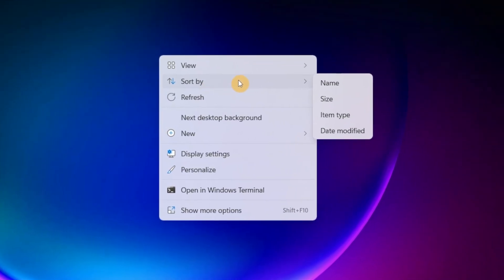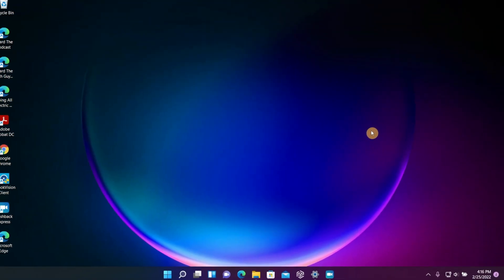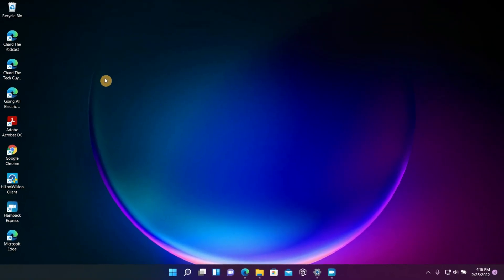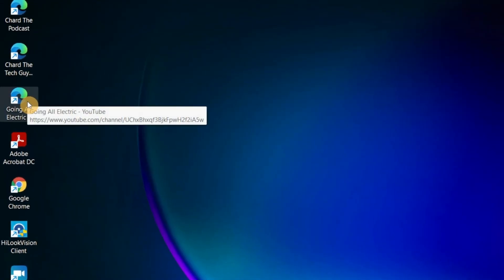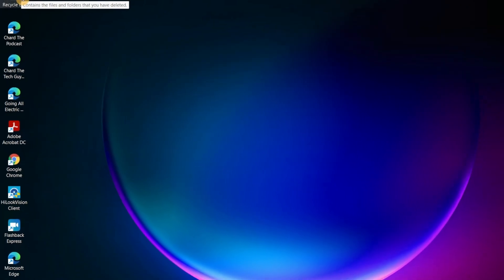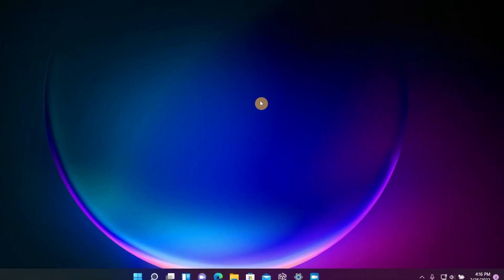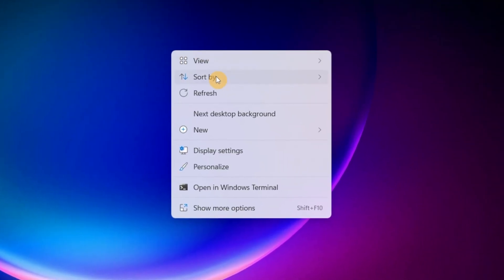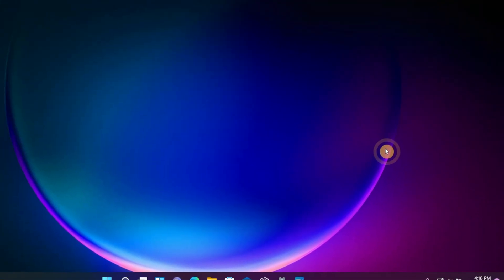So now you're going to right click on the desktop again, you go to Sort By, and then we're going to choose Item Type. Now in this choice, it started to group everything based on the type. So it put all the web links at top, and then it put all the app icons below that. If we go to the Sort list again, and this time we choose Date Modified, now it actually sorts everything by the date it was modified.